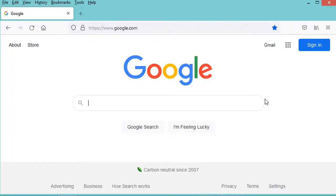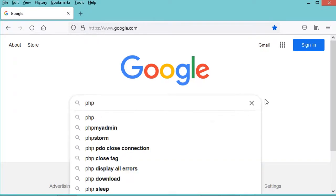Hello everyone, in this video I will show you how to install PHP on Windows. First of all, let's download it, so let's search for PHP.